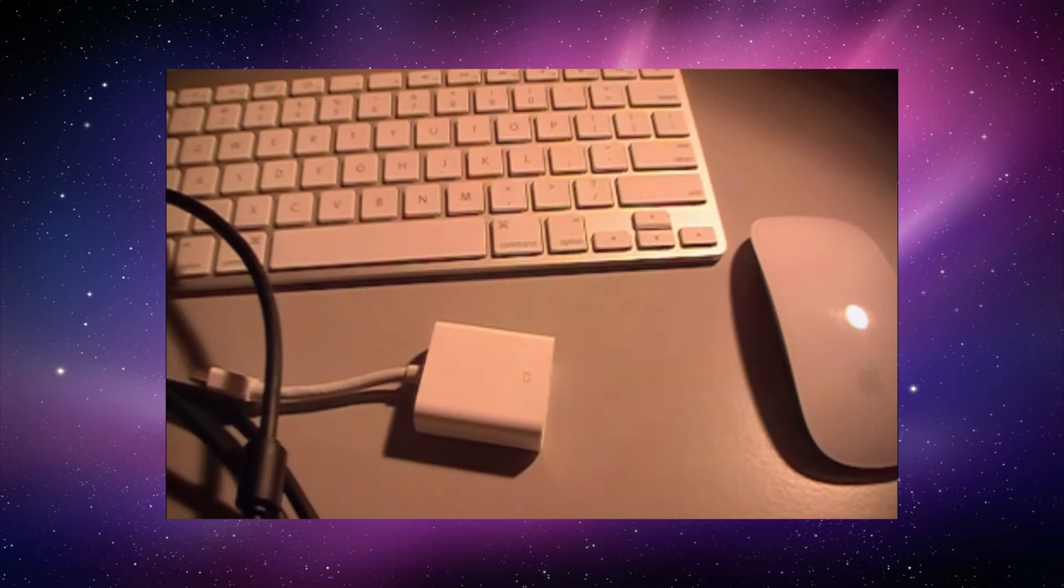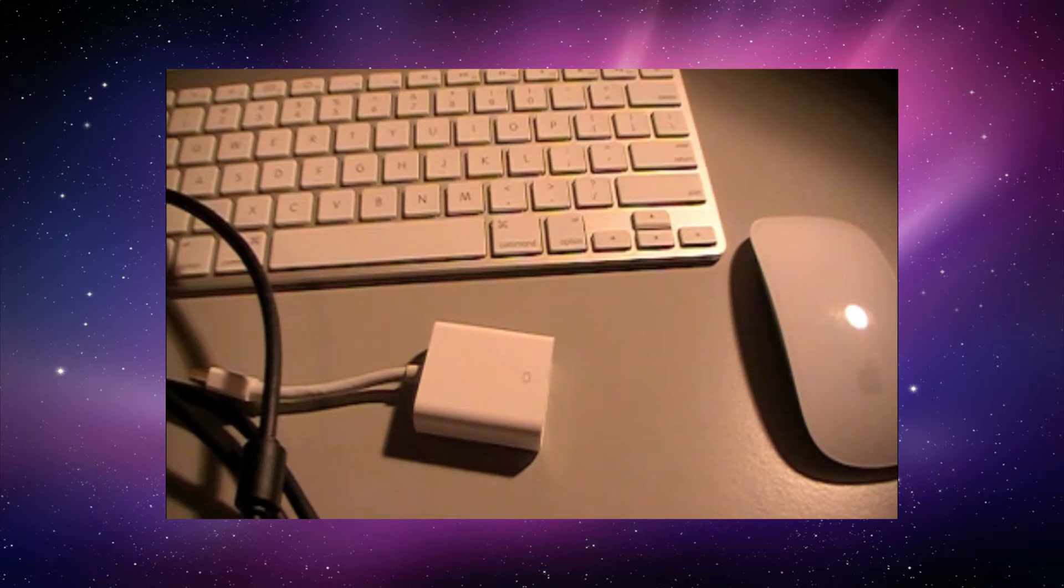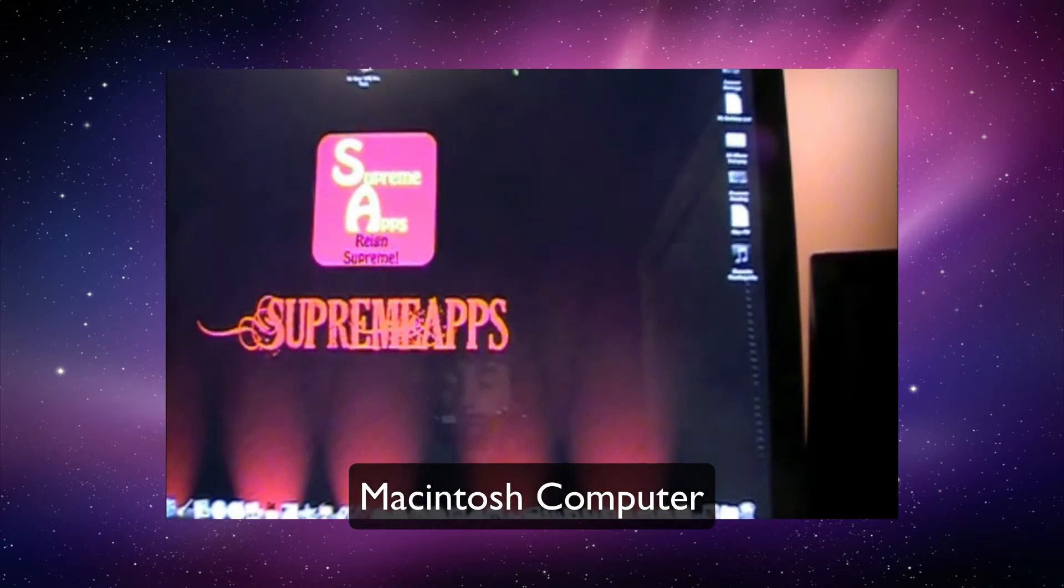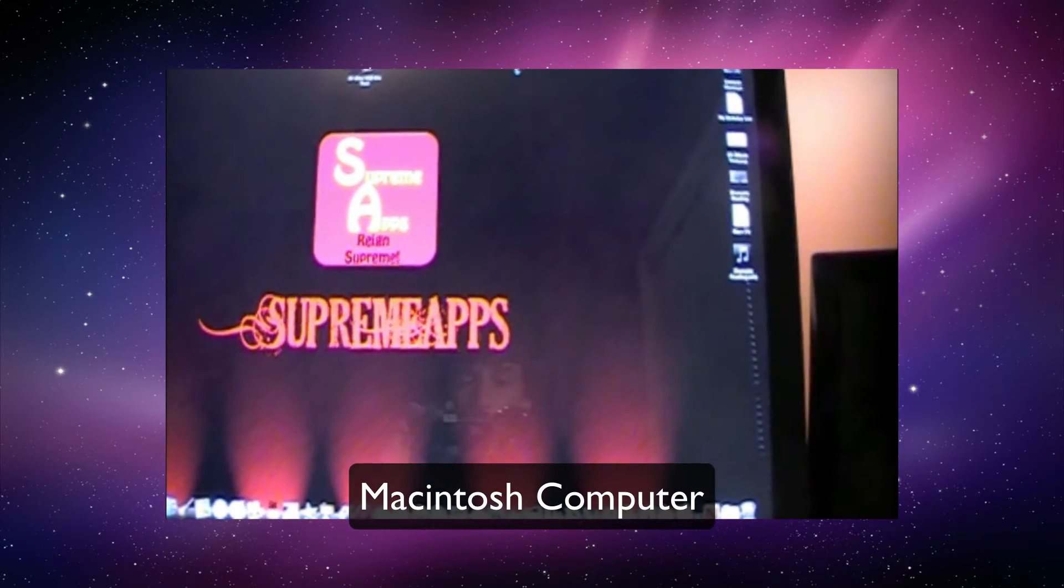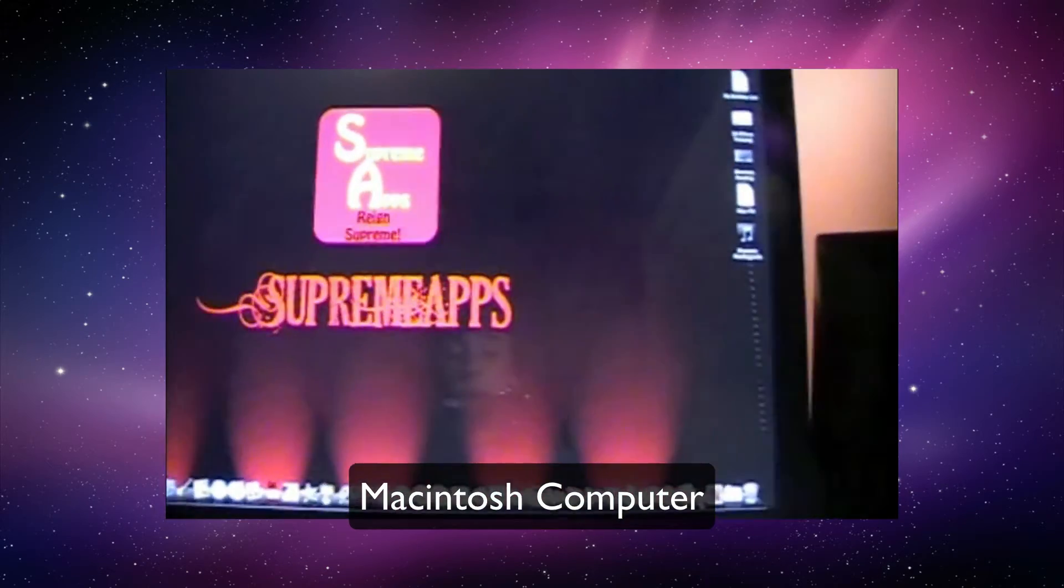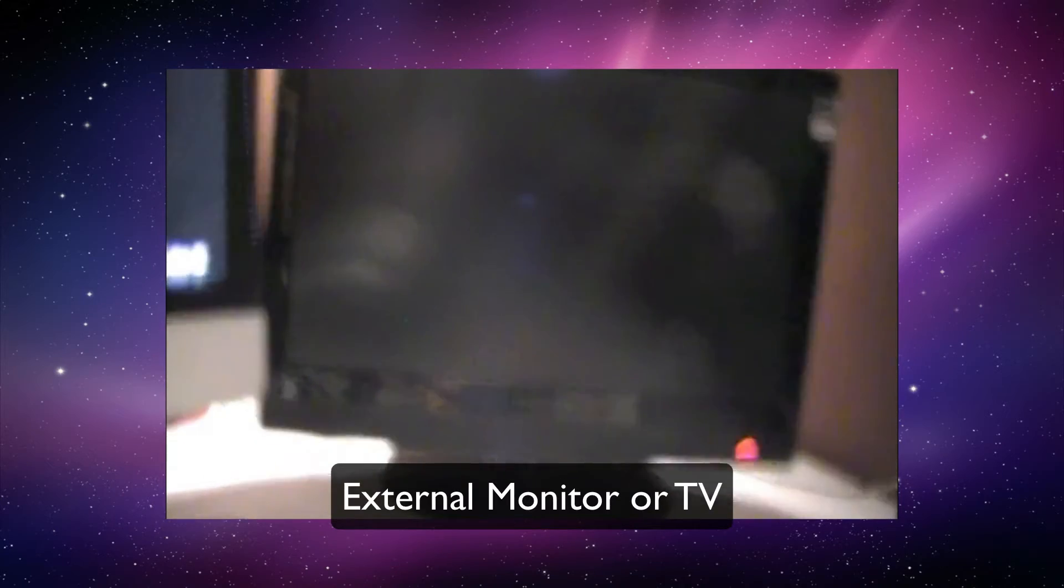Okay, so let's get into what we're going to be needing to do this. First of all, we're going to need an iMac, or a MacBook, or whatever, a Mac computer. Second of all, we're going to need an external monitor or a TV.